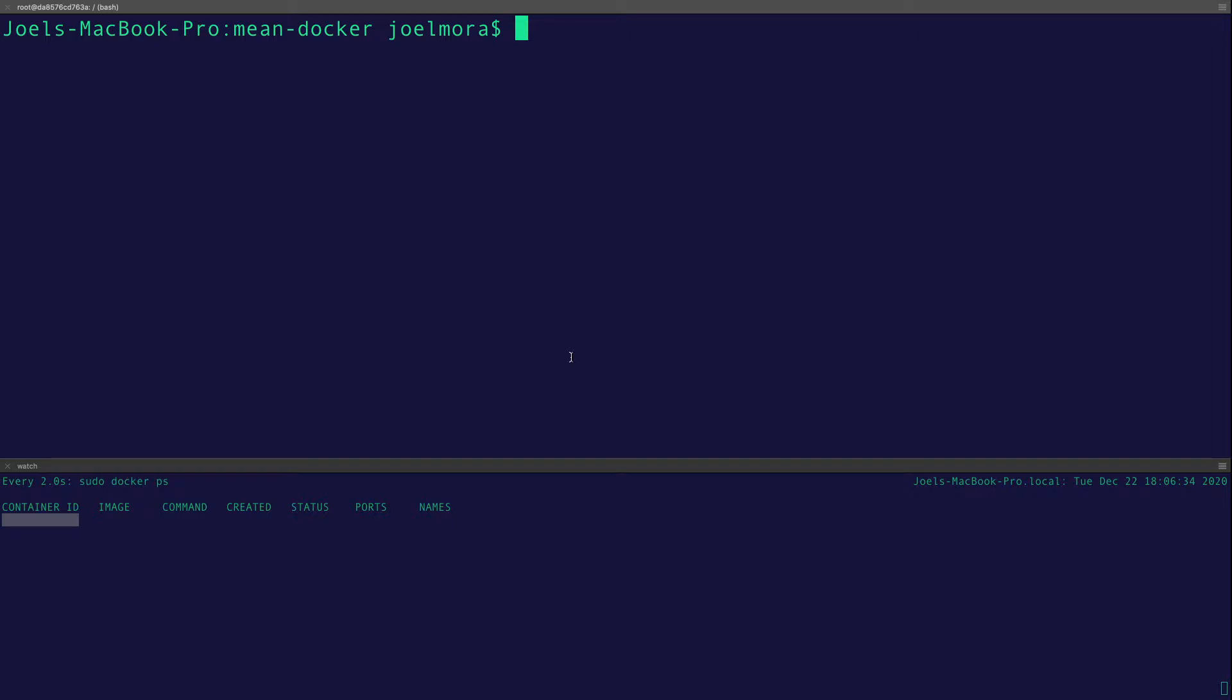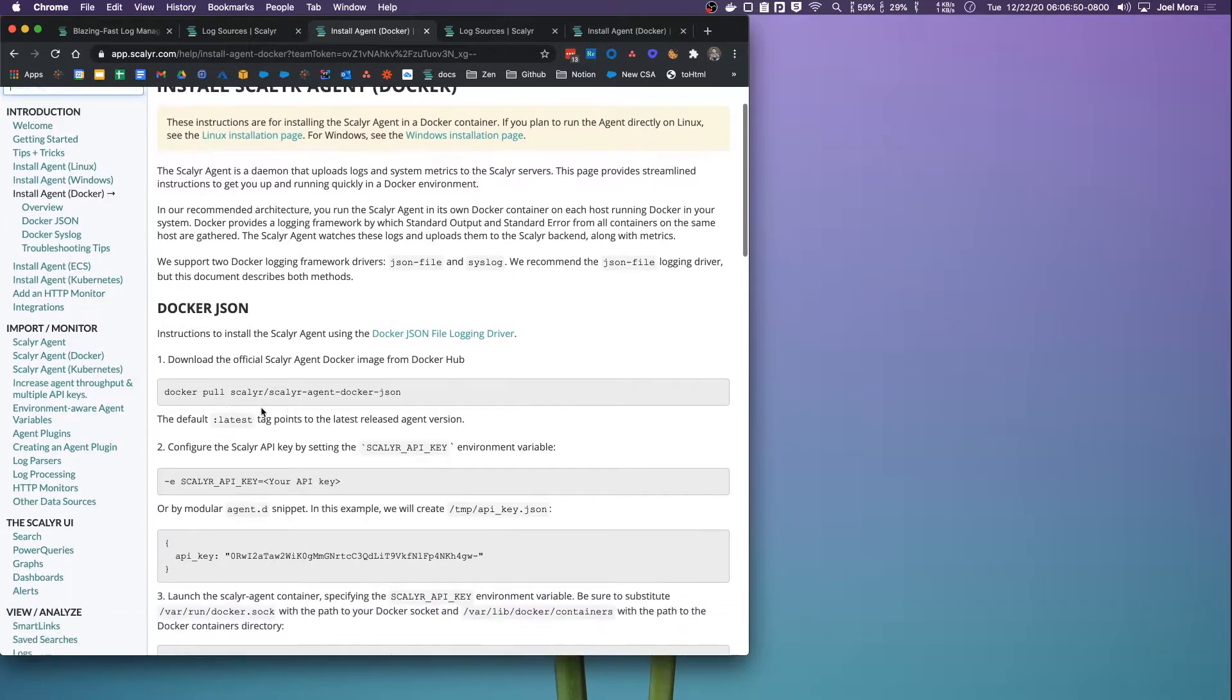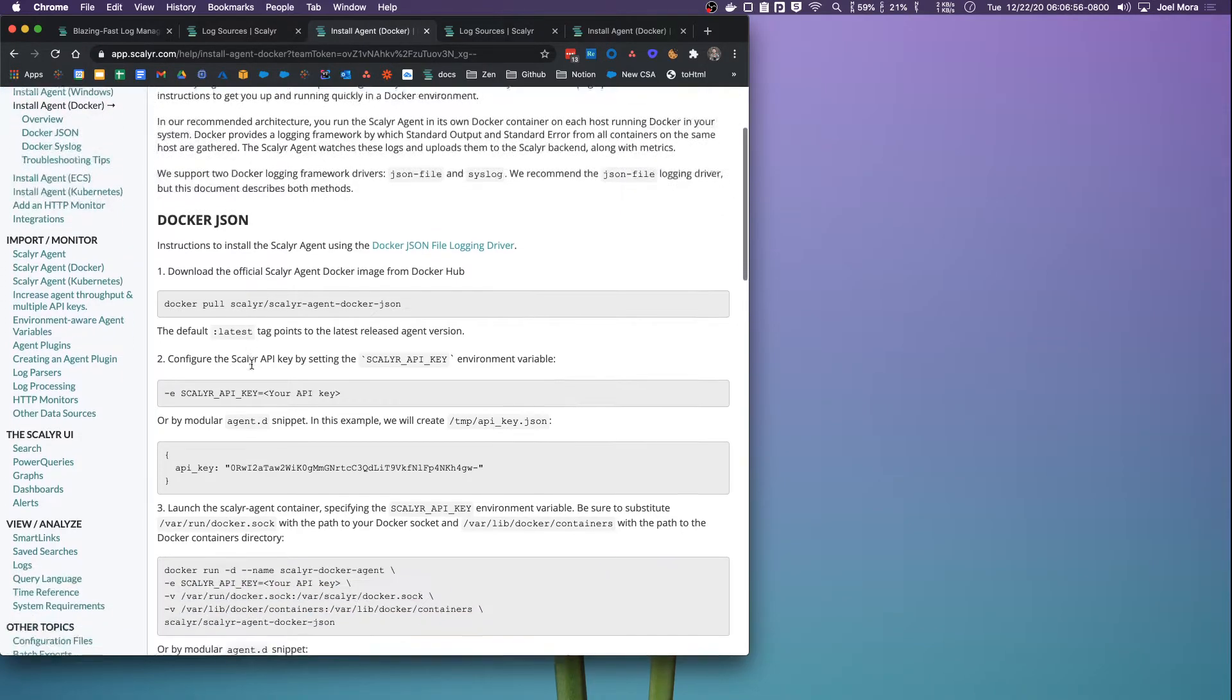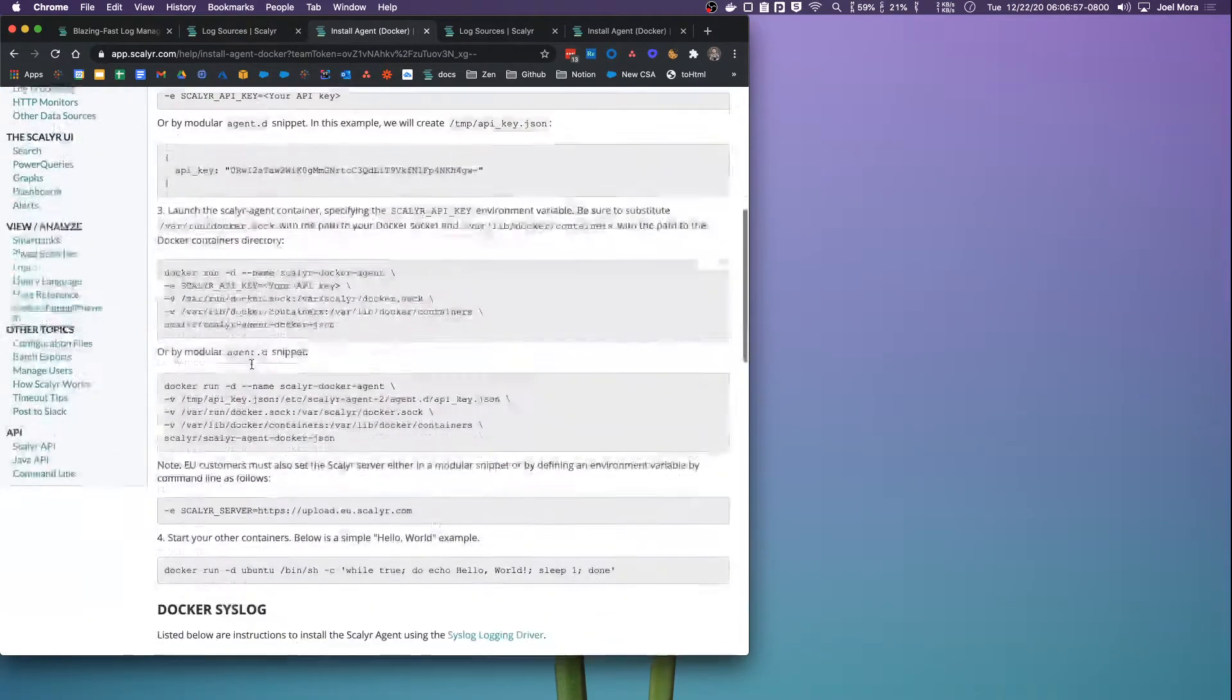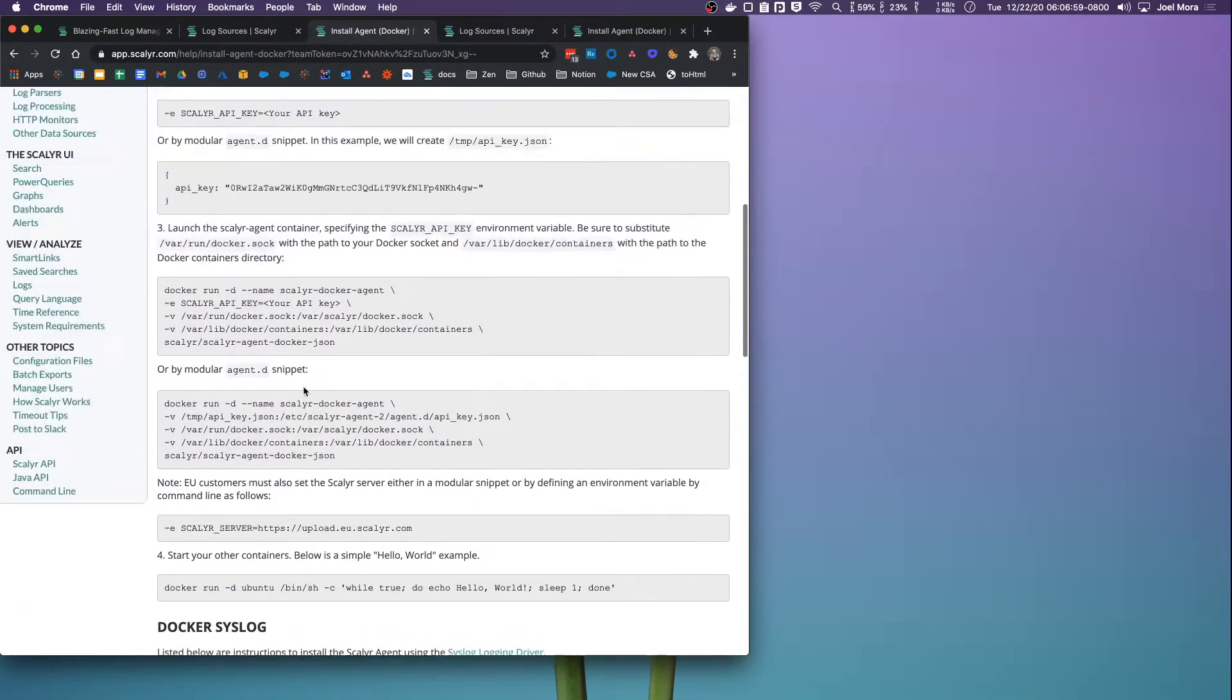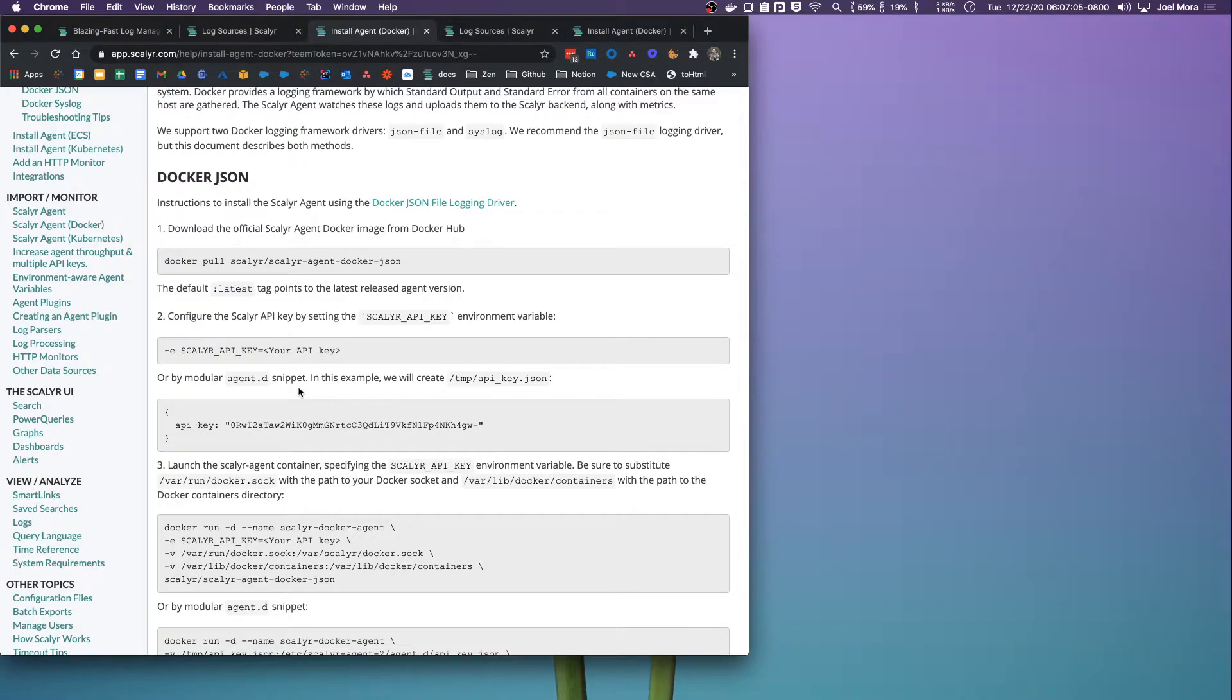Everything kind of aggregates really nicely and makes sense there. So that's essentially what we're going to be doing: installing the agent and then throwing some containers on there. The containers get increasingly more complicated, but the premise is basically the same. The first thing we're going to do is pull the Scalyr Docker image. There are two images you can pull: the Docker JSON image or the Docker syslog image.